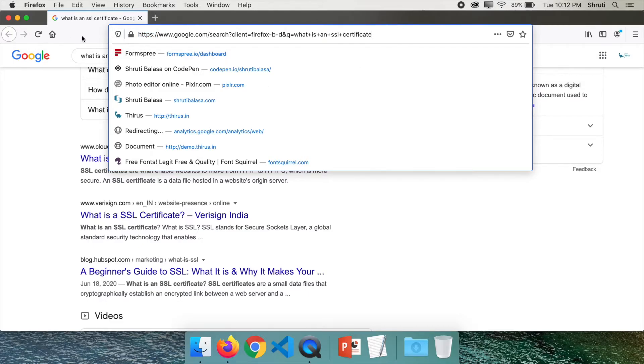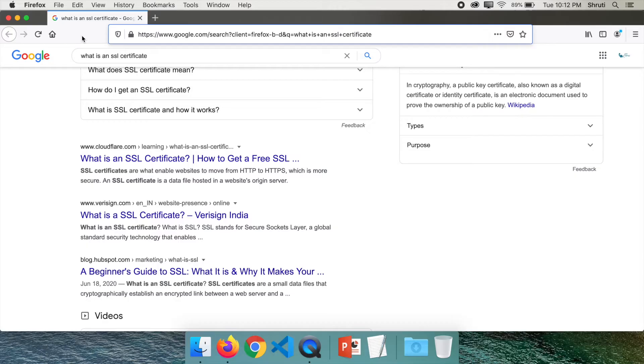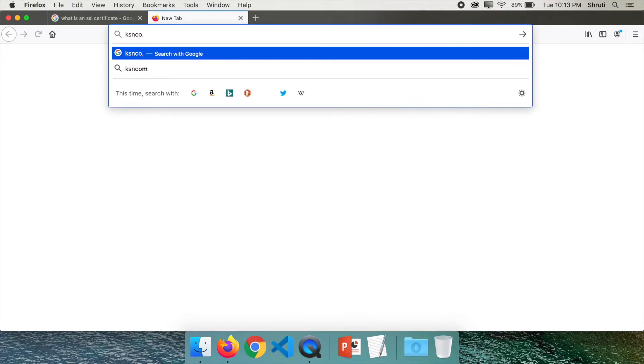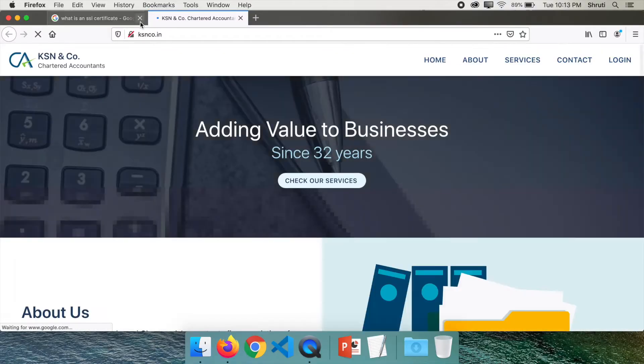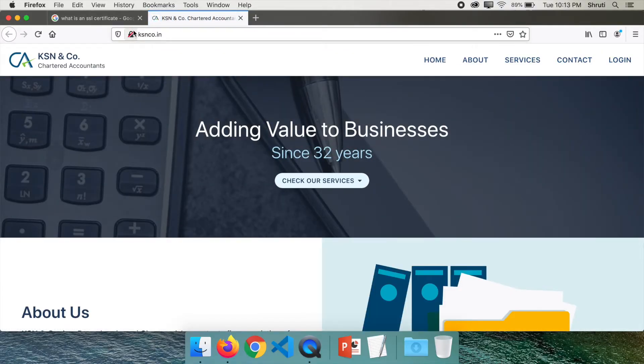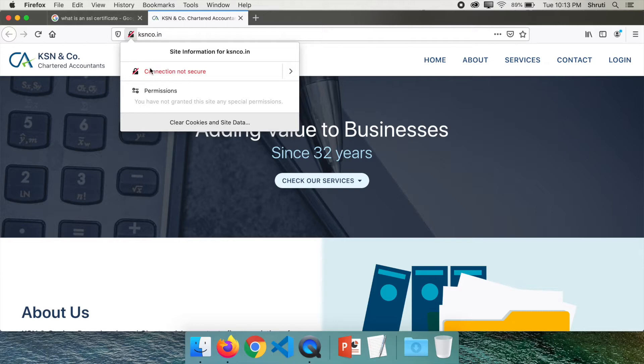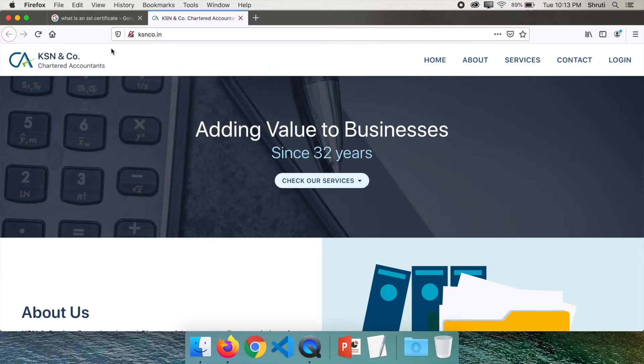But if you go to any website that is not secure, for example I will just show you ksnco.in which is currently not secure. You see this icon on your browser saying connection is not secure, and a lot of people get freaked out when they see this on your website.